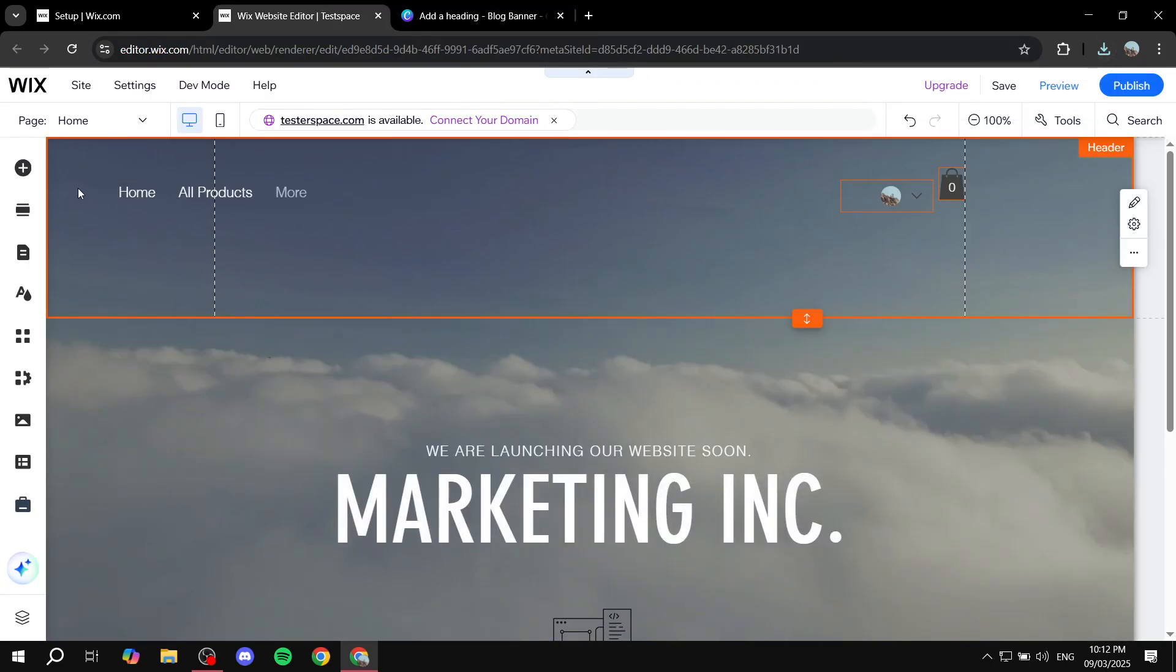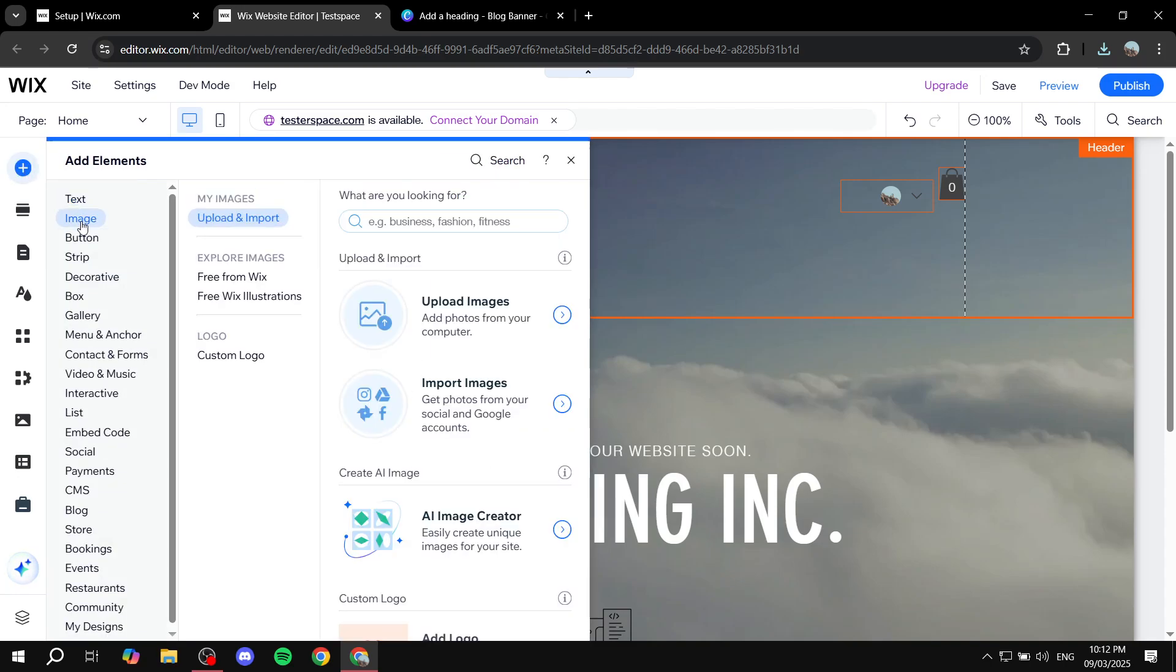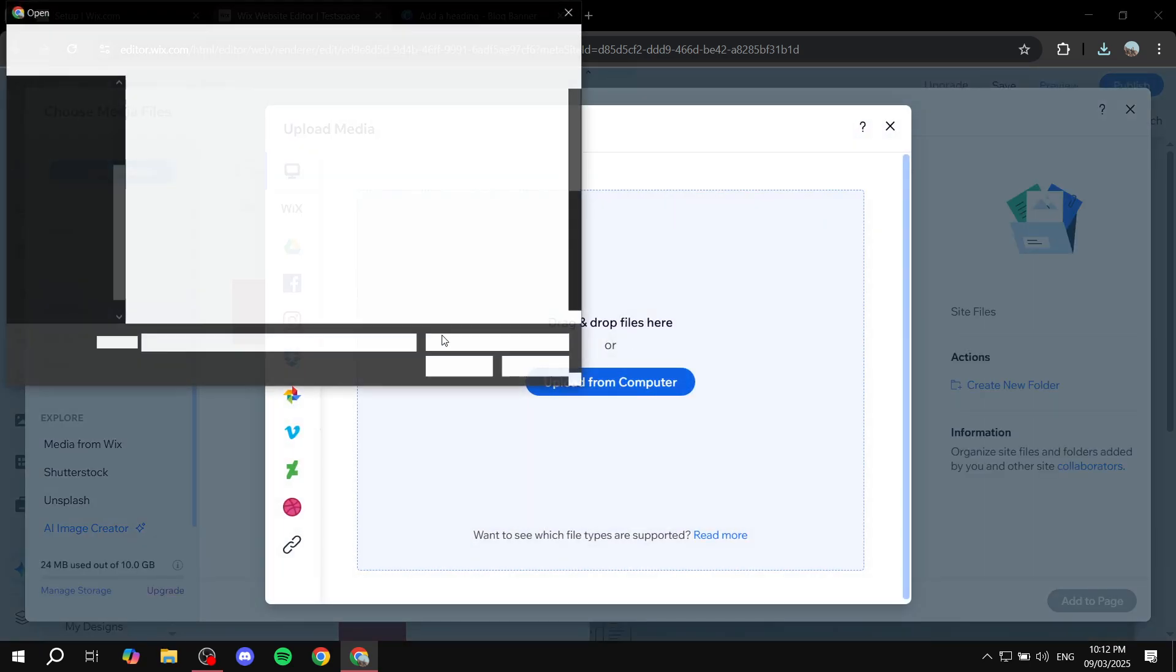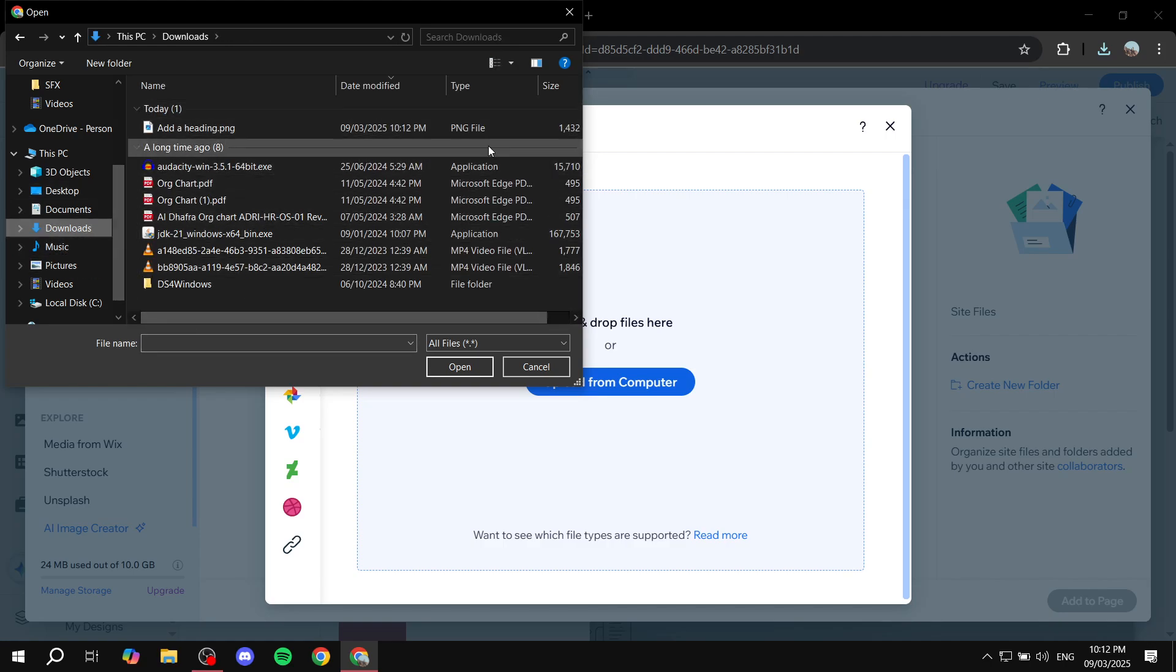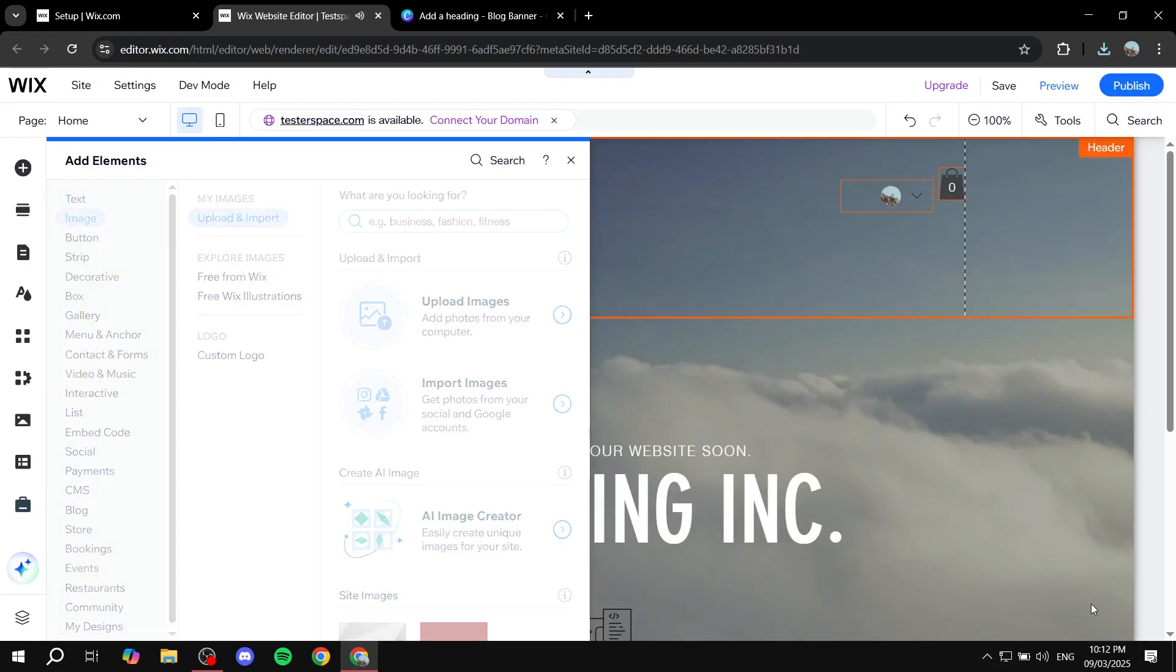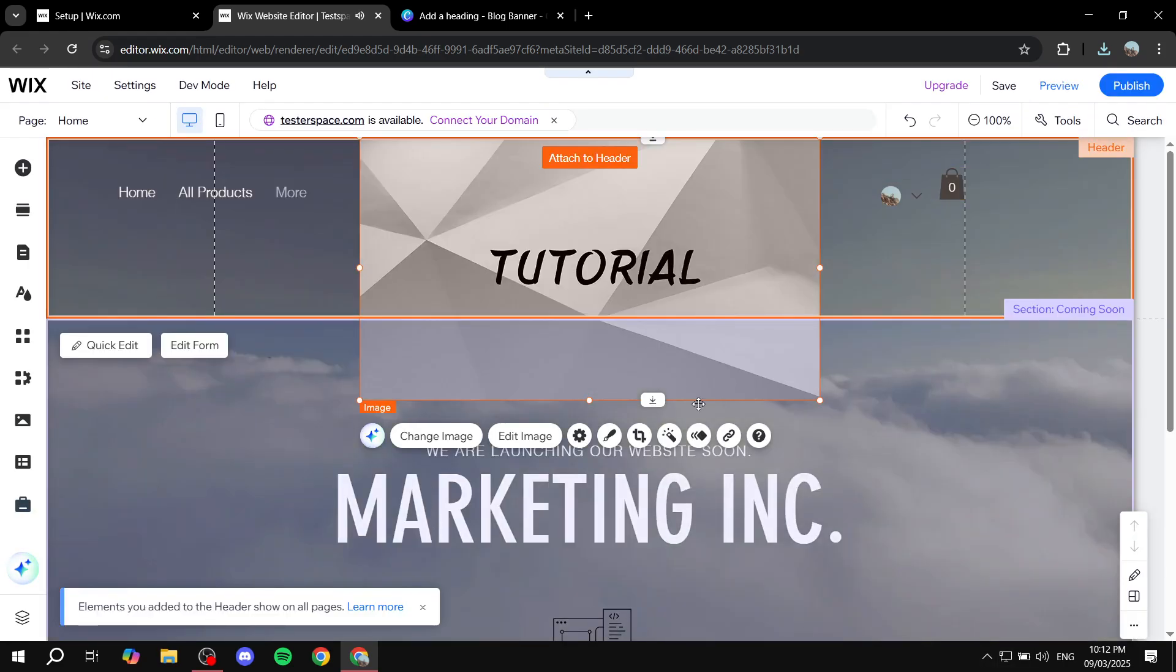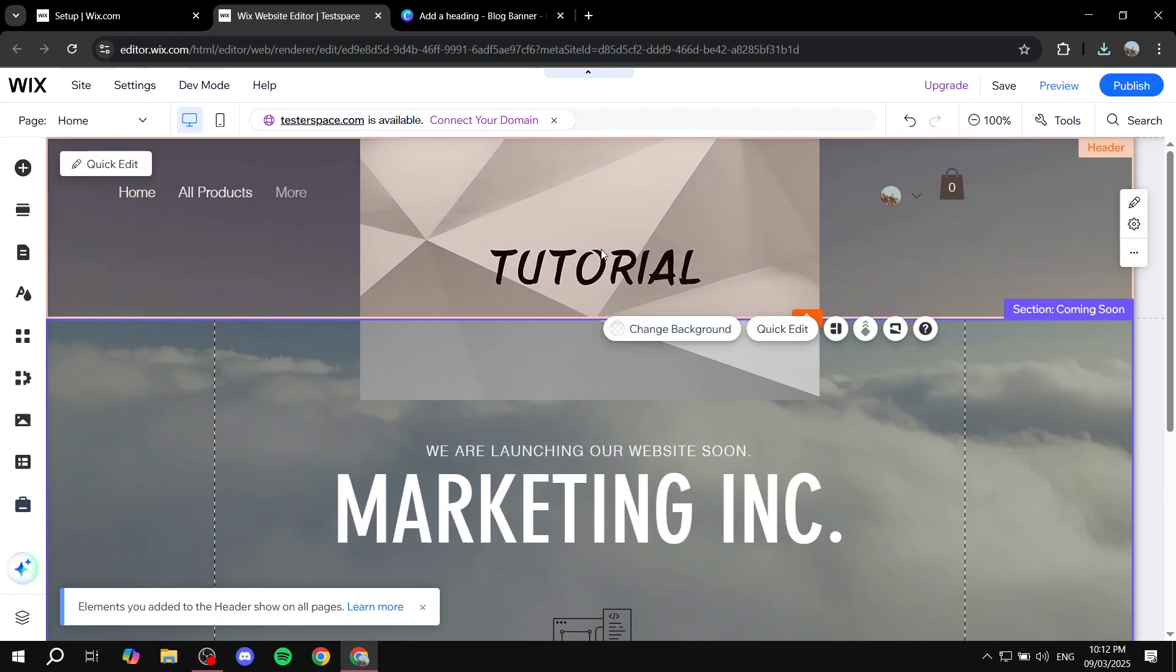And now we simply just click on add elements from the left side here, and just click on image. Once we click on image, we simply just click on upload images, and simply just upload from computer, find it within the downloads, or whichever file that you downloaded it to. Open it up by double clicking on it. Don't close out yet, you just need to actually go ahead and select it first, so once it actually loads in, make sure it is selected, and click on add to page.